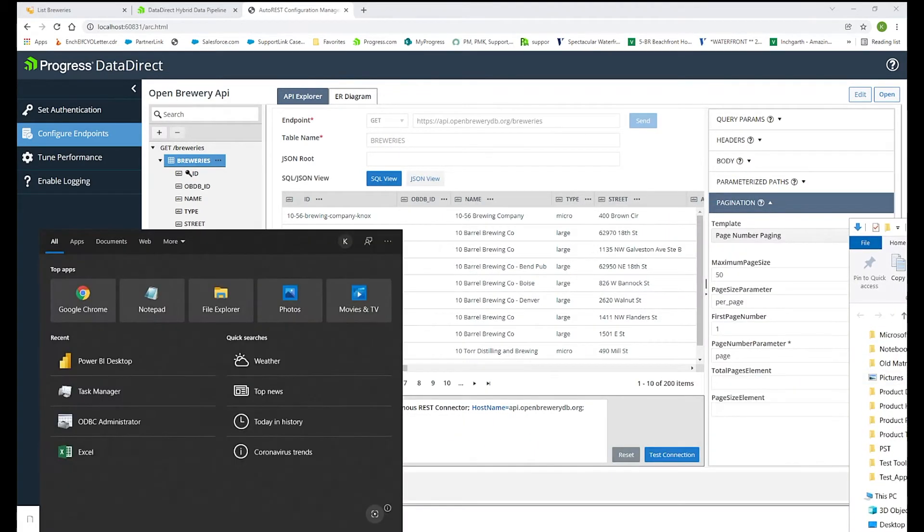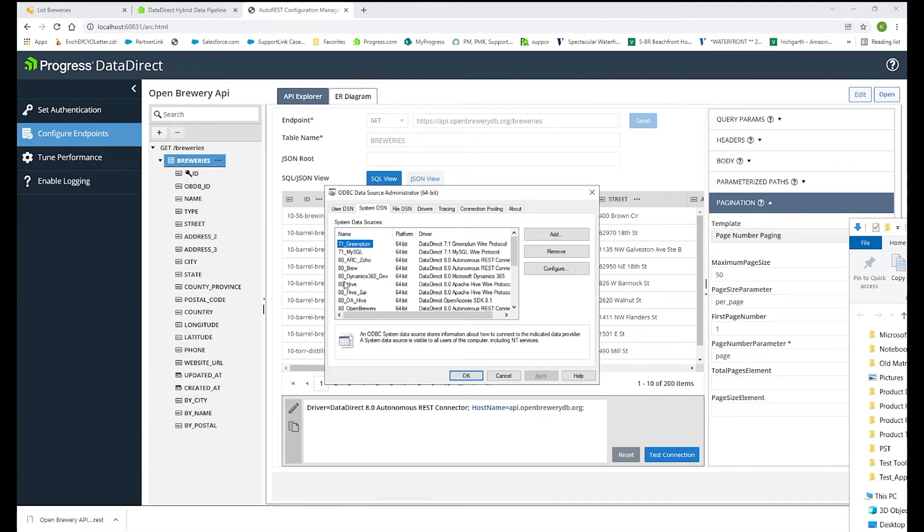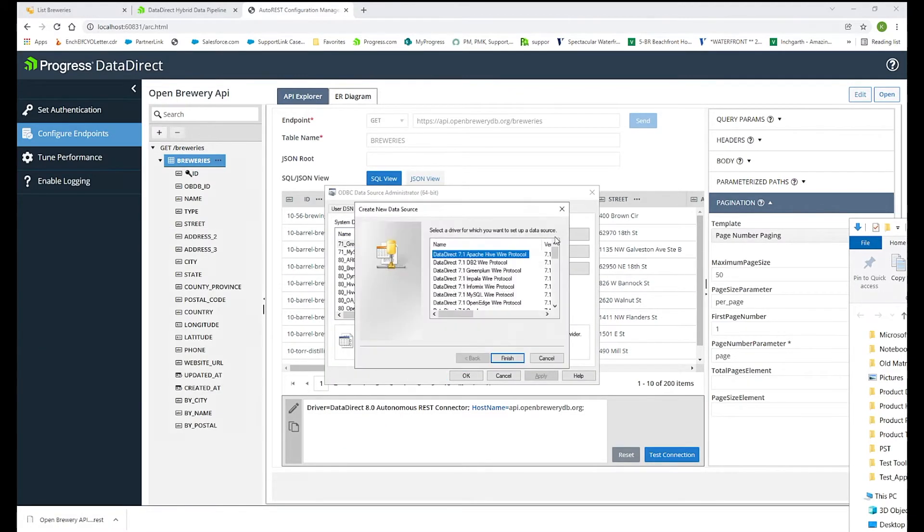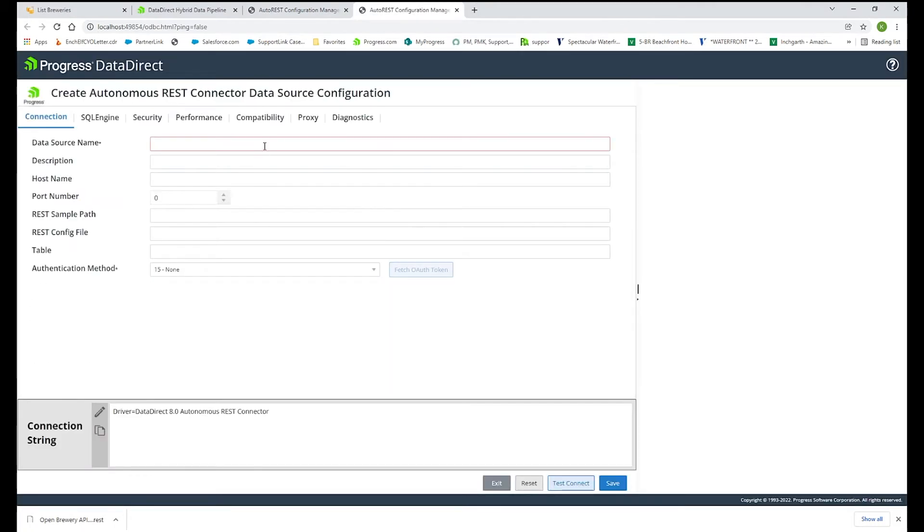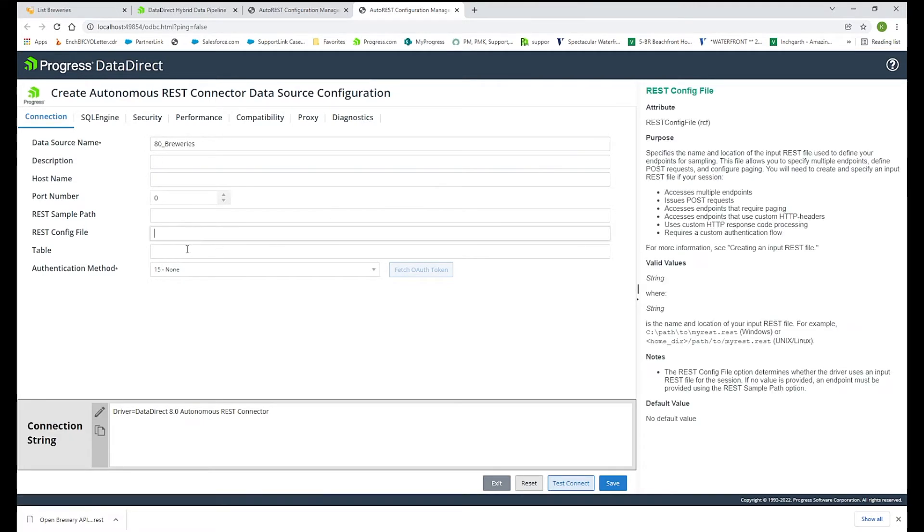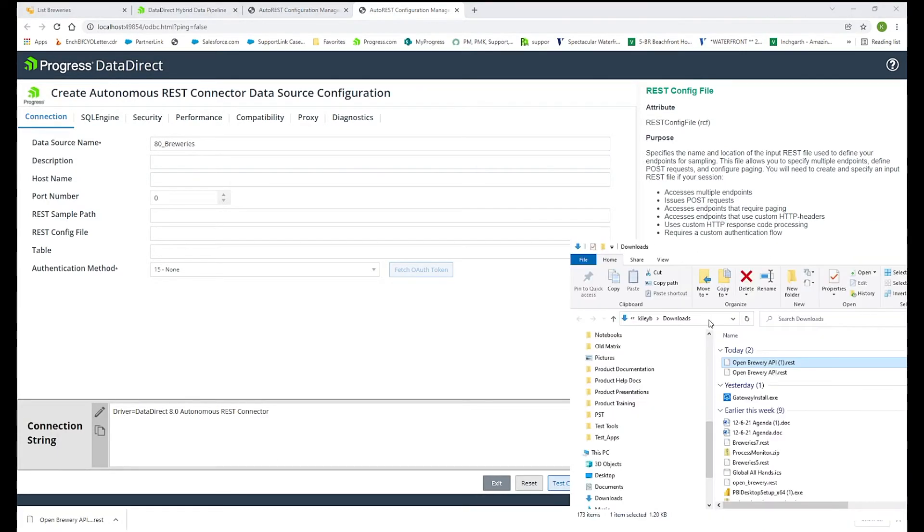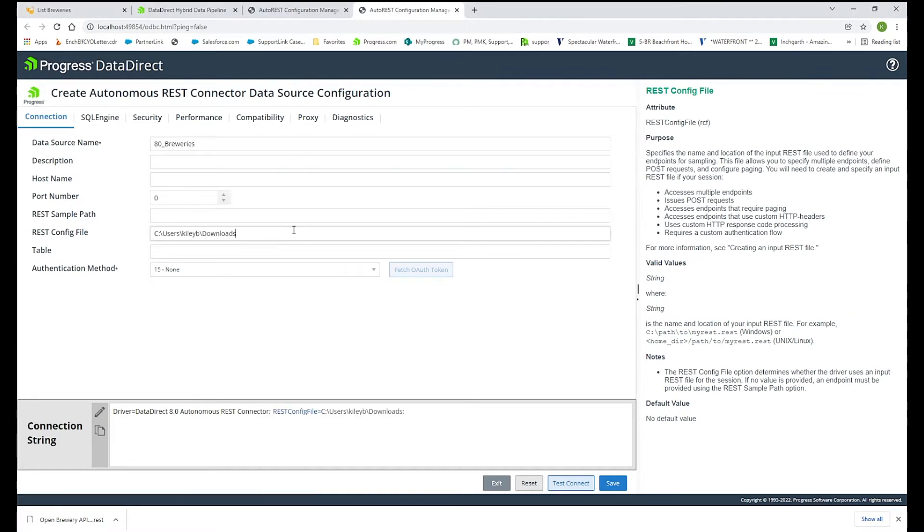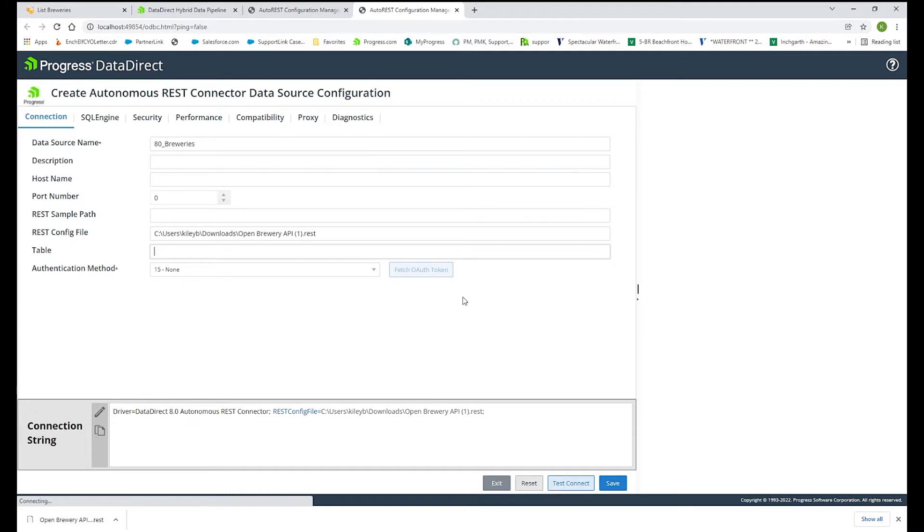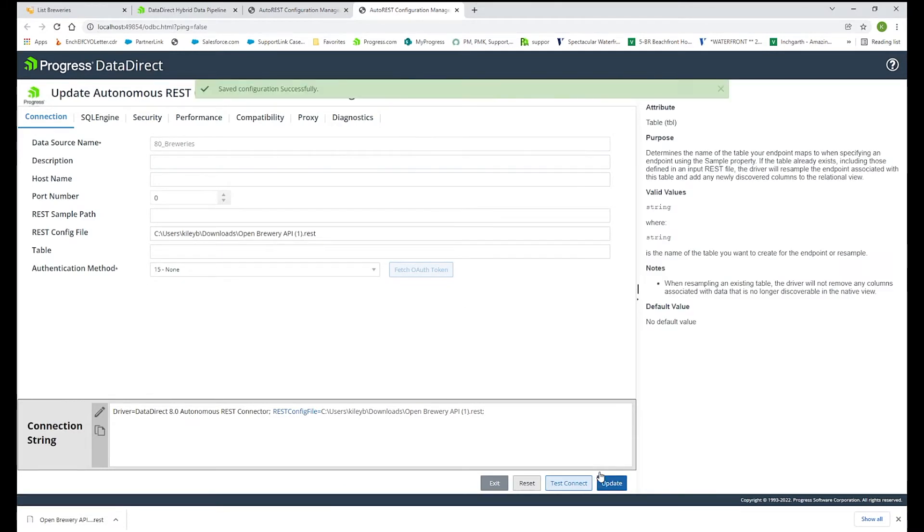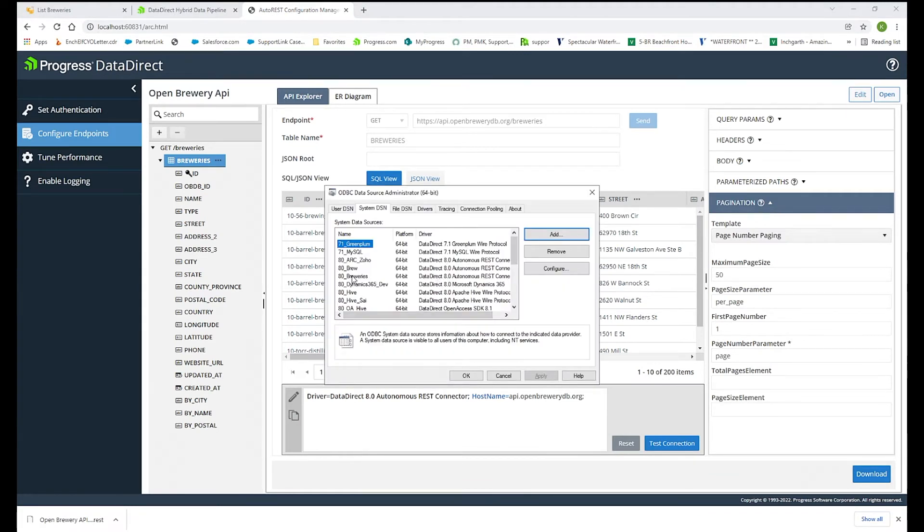So now if I go to the ODBC administrator and create a data source to the Autonomous REST connector, it's opening the configuration manager now to create that data source. You have to give it a data source name, and the only other thing here that you need to add is the location of the REST configuration file that was created. I'm going to copy that location, put it in here, and add that REST file name. Since this API does not have authentication, I will leave that to none. And that is all I need to do and save that. Now it's created that data source name for me. If I go back to the ODBC administrator, it's created that ADA Brewery's data source for me.